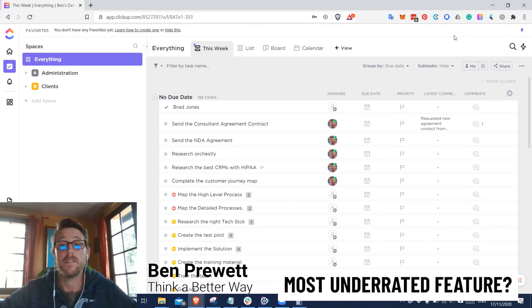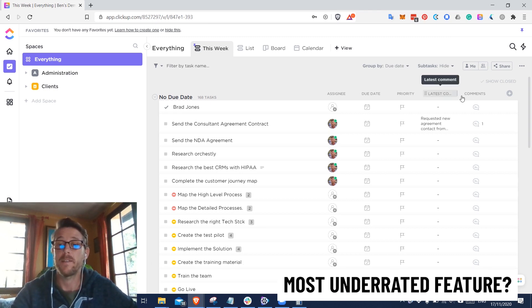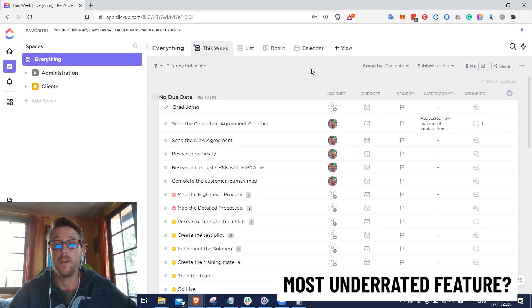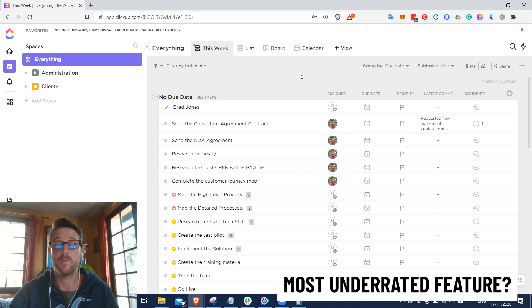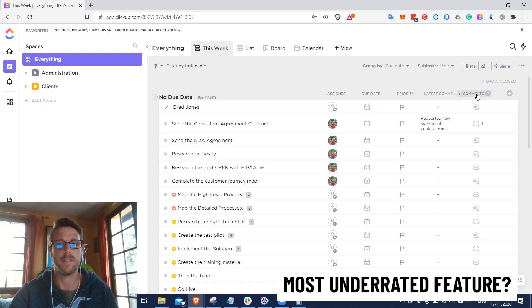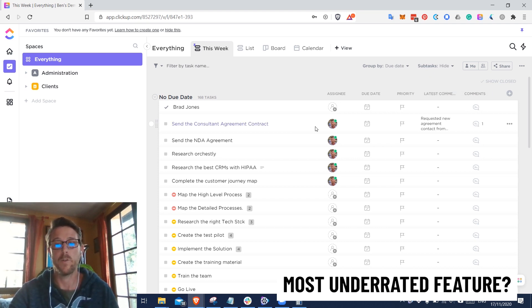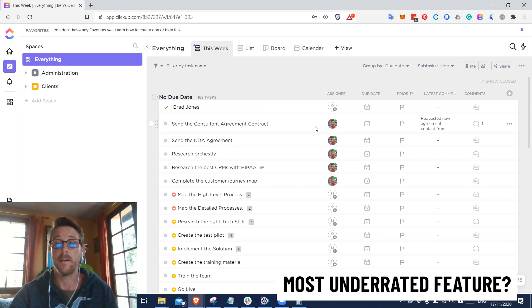The most underrated features in ClickUp I think actually come in a pair: the latest comment and the comments fields. These are native columns that you can just add easily to any view. They're really useful. The latest comment field allows you to very quickly scroll down a large list of tasks and see the latest comment without opening the task or clicking anywhere.